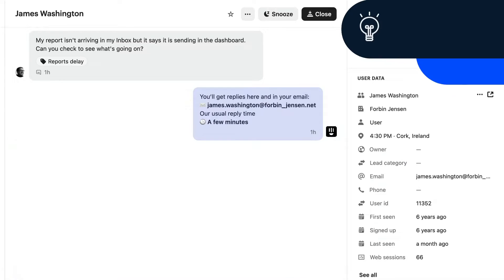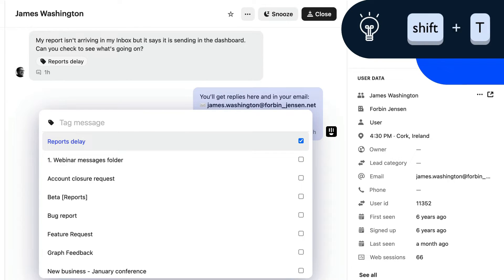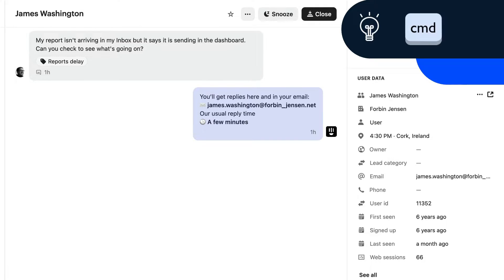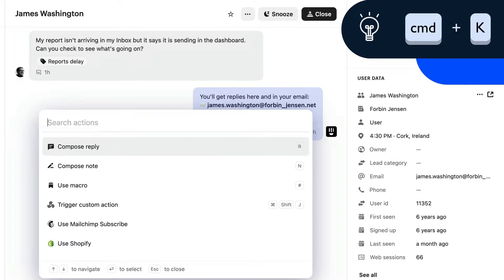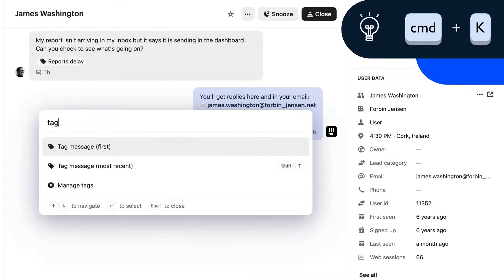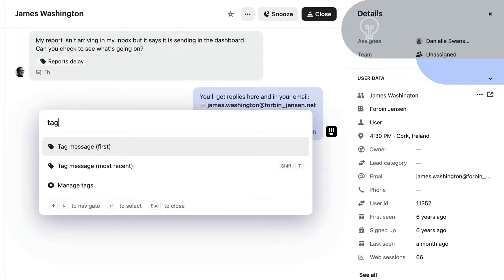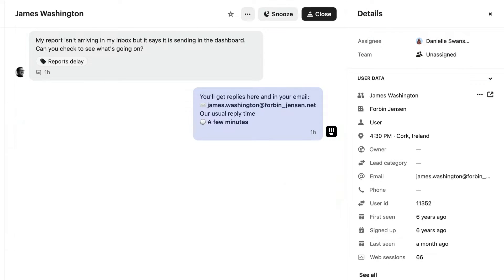You can also hit Shift+T to tag the most recent customer message, or Command+K to open the actions menu and find all tag options. If you want to delete a tag, just click the X beside the tag name.